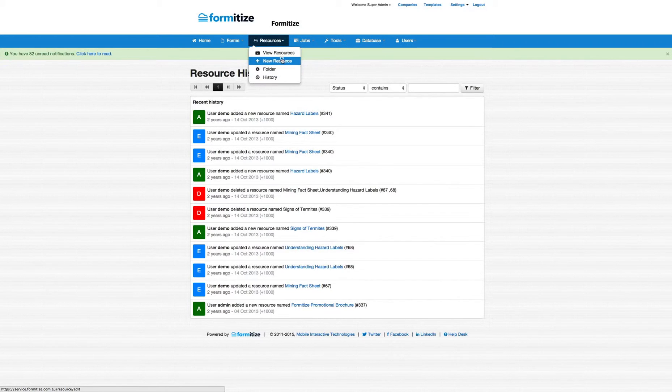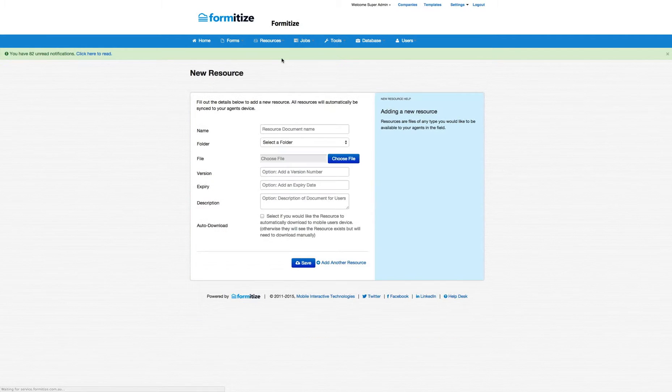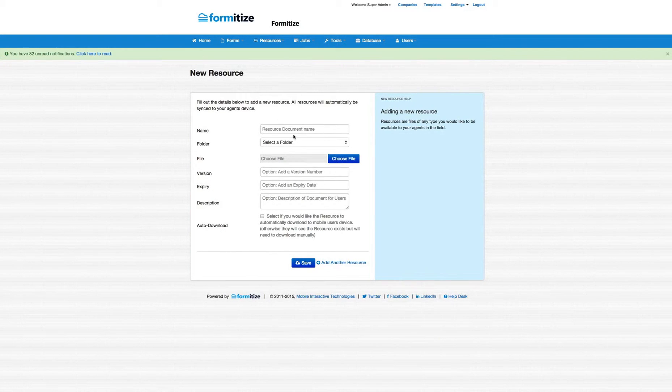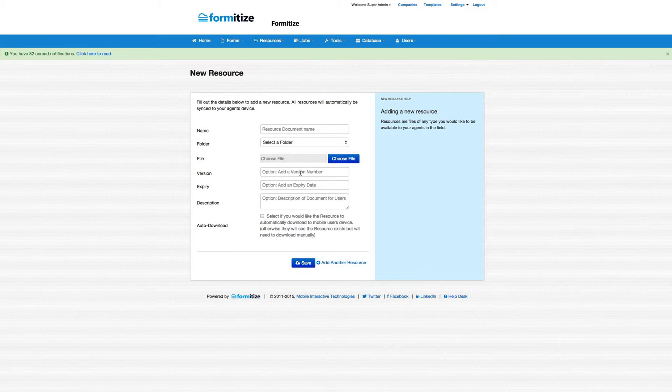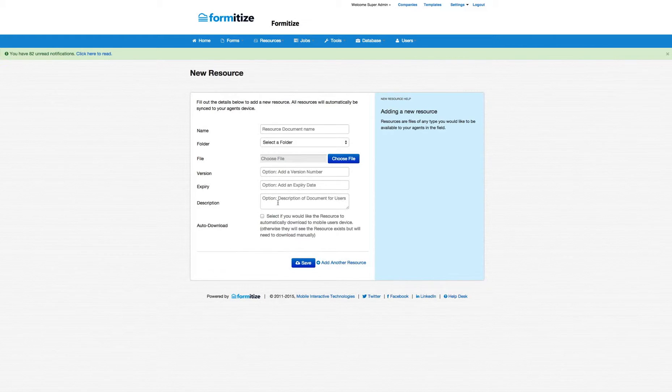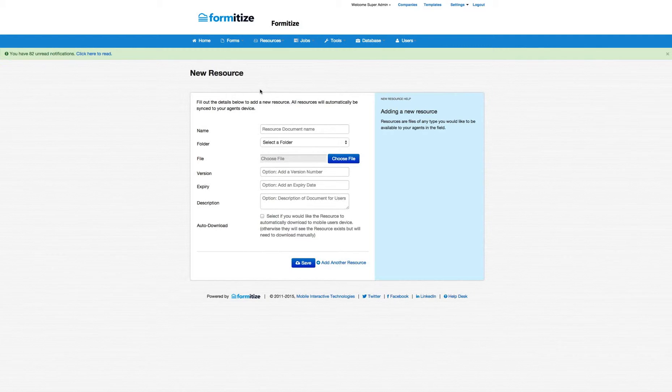It includes when you're adding a new resource, it includes the ability to add a resource name, put it into the right folder, add a version number. You can also add expiry dates and they'll be monitored and then a description of the resource document. So just a really powerful document management solution.